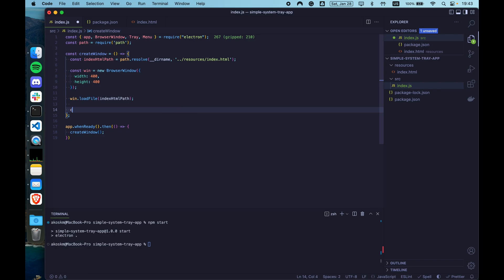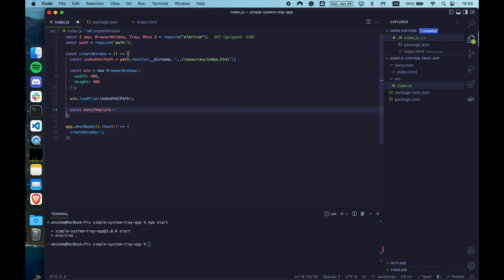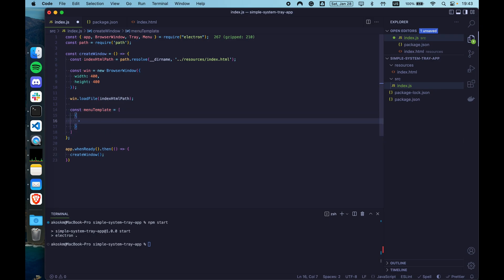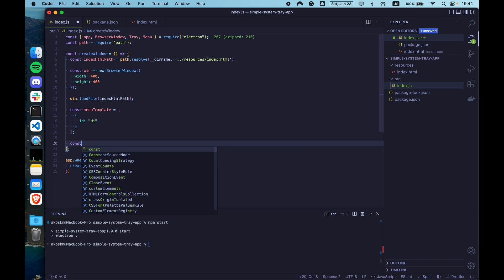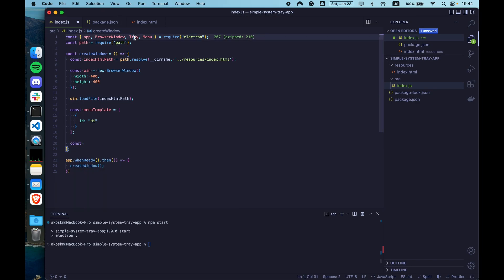Our menu is going to be a lot more simpler. So let's create a constant menu template as an array. And here create the first object that's going to be hi for the start. But we are going to expand this later. To assign this menu template to the system tray, first you have to create a system tray. The system tray is created with the help of the tray constructor. You can do something like const tray equals new tray.